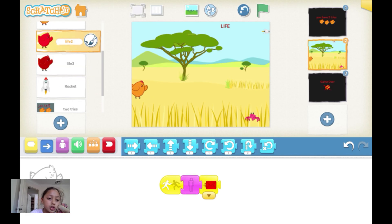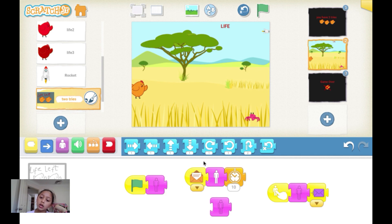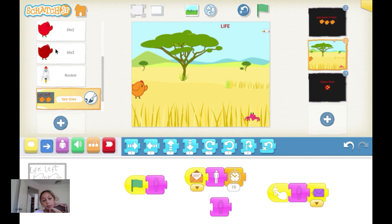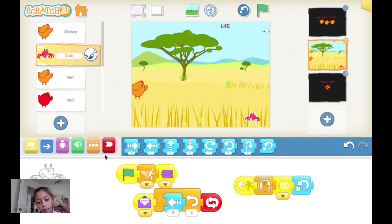The orange message will tell two tries to open, and then two tries will appear from outside. Wait 10 seconds, and once you touch the two tries thing it will disappear and send a purple message. The crab receives the purple message and keeps on going. After it bumps the chicken again, it does the same thing.